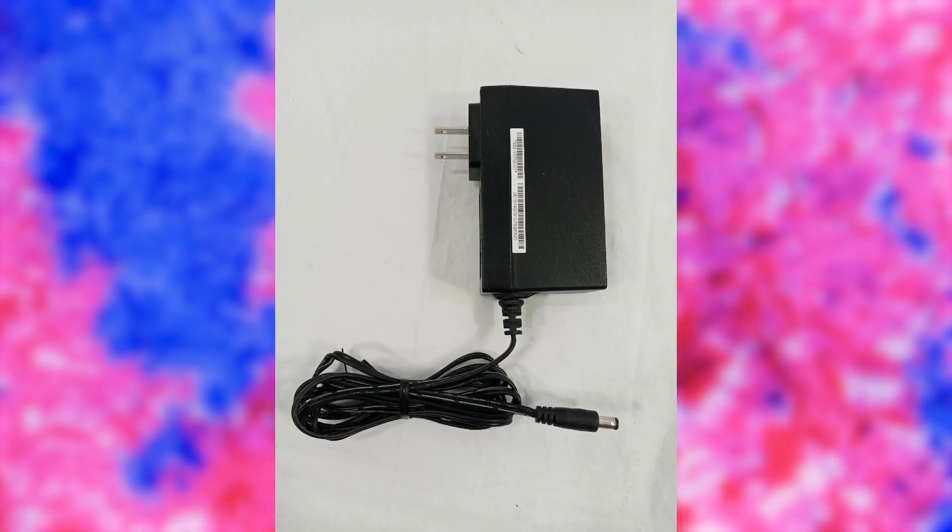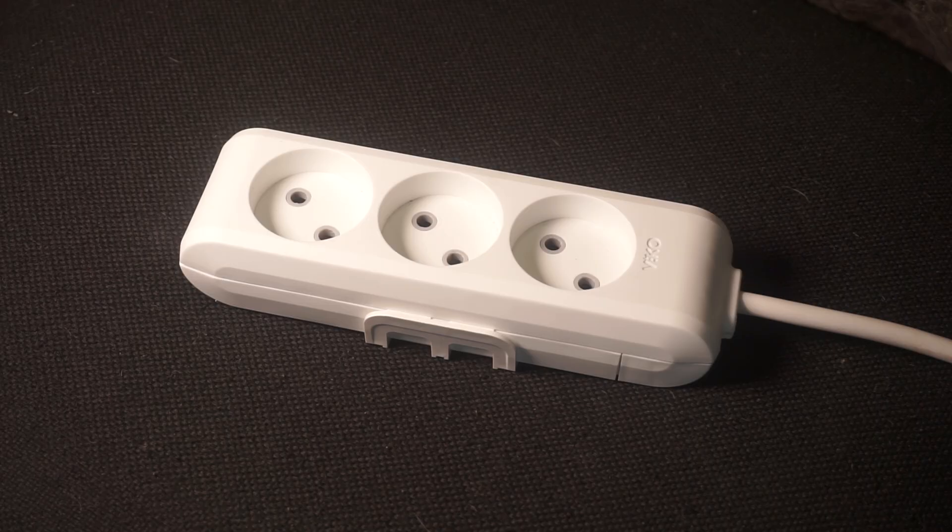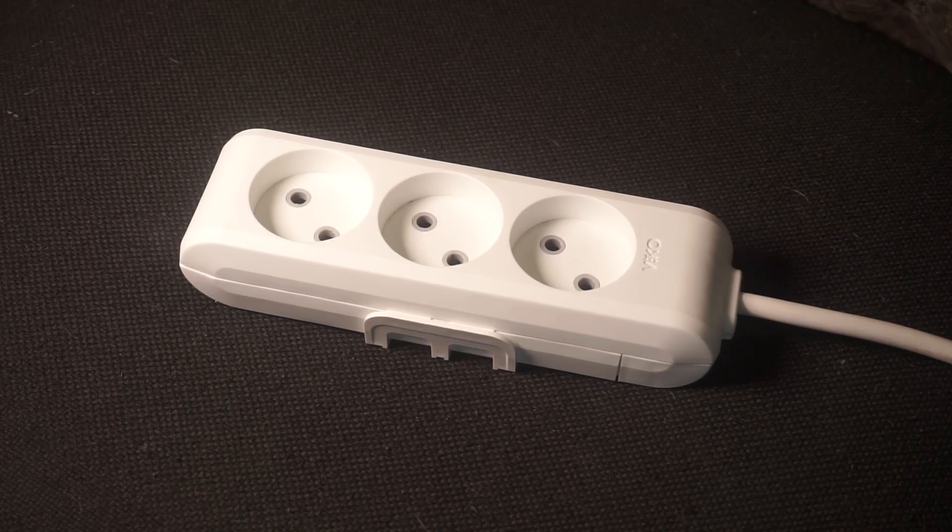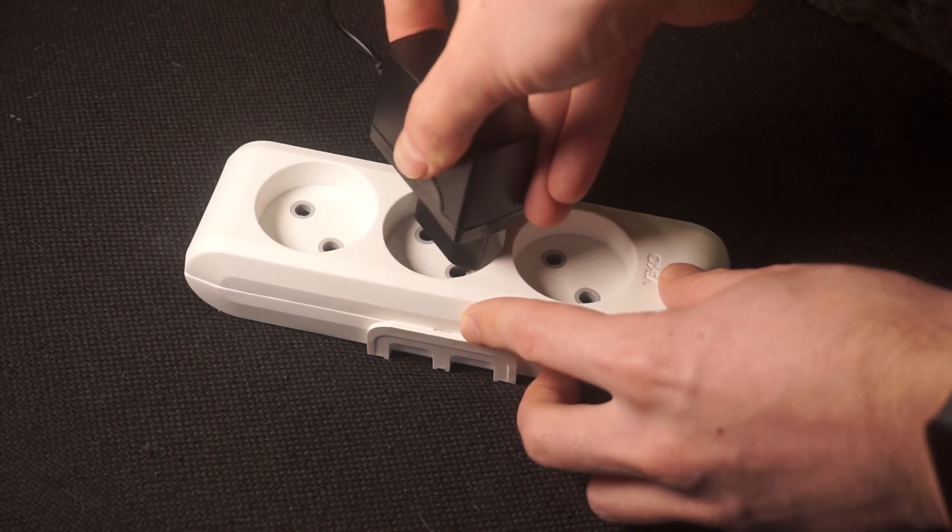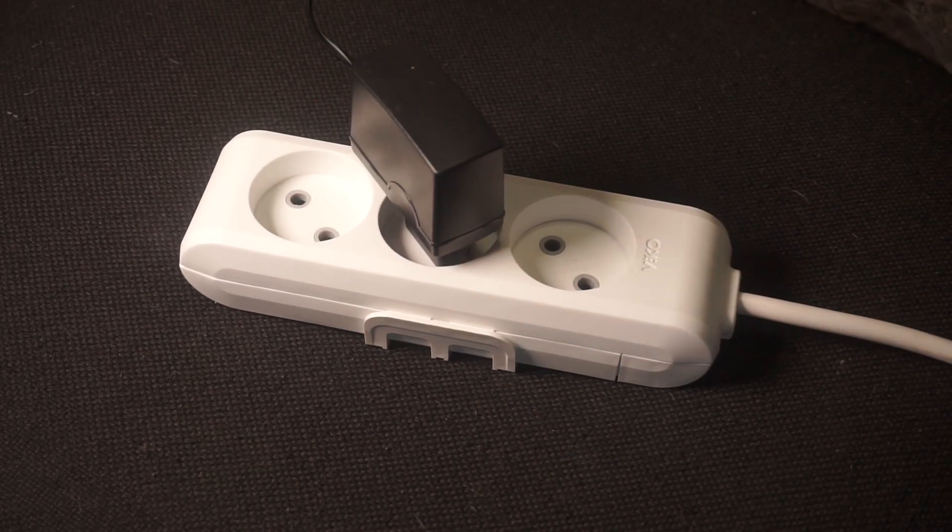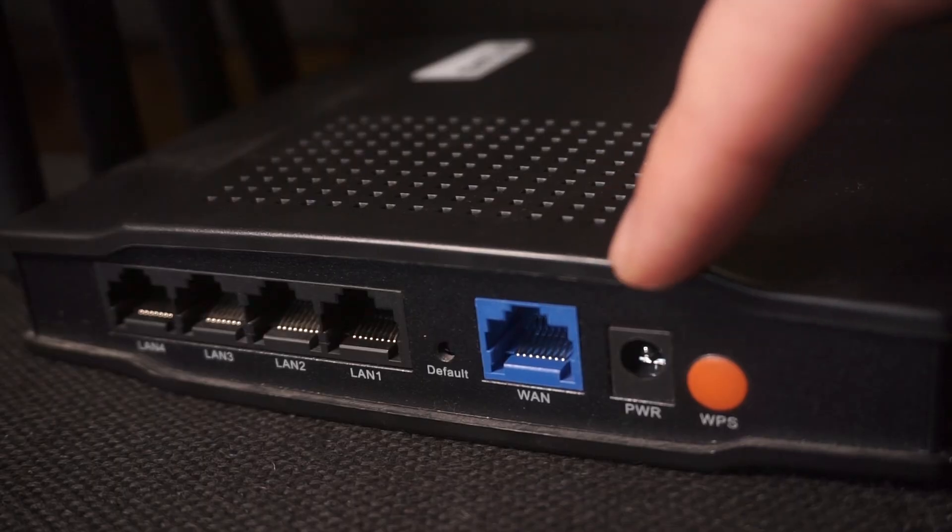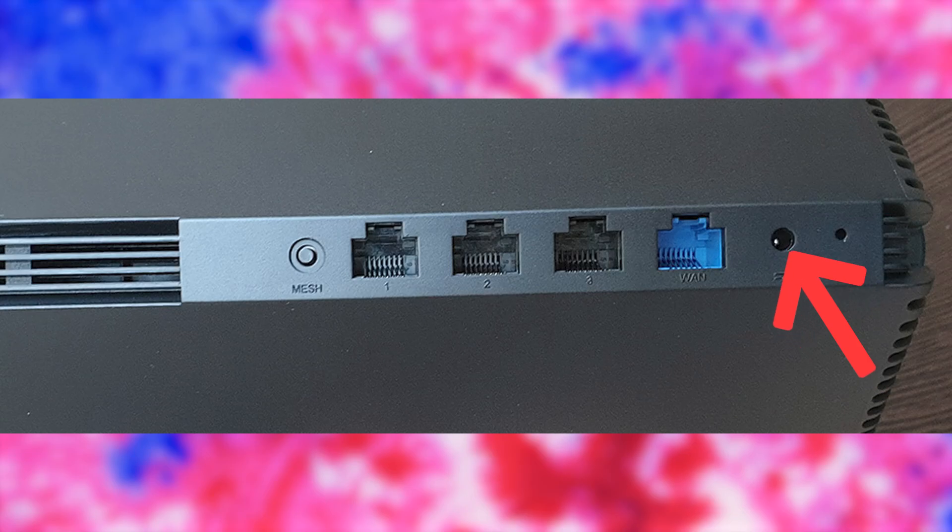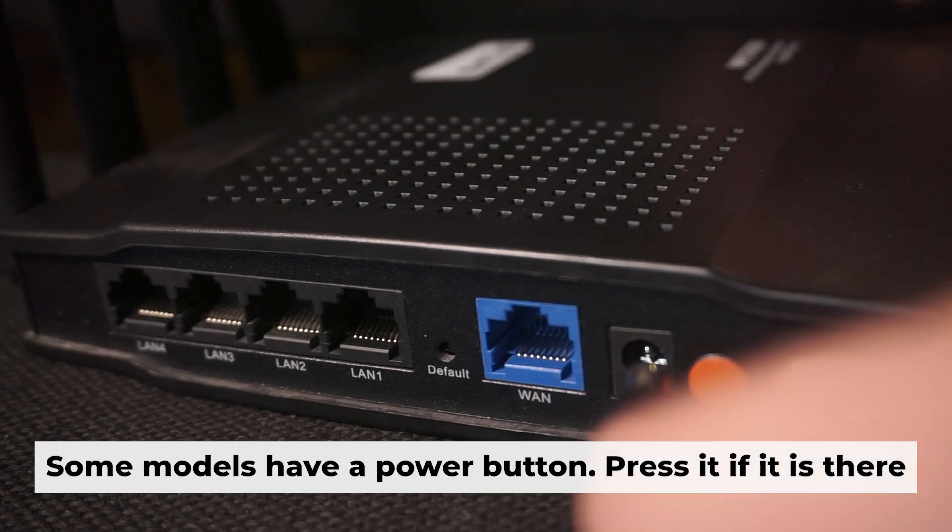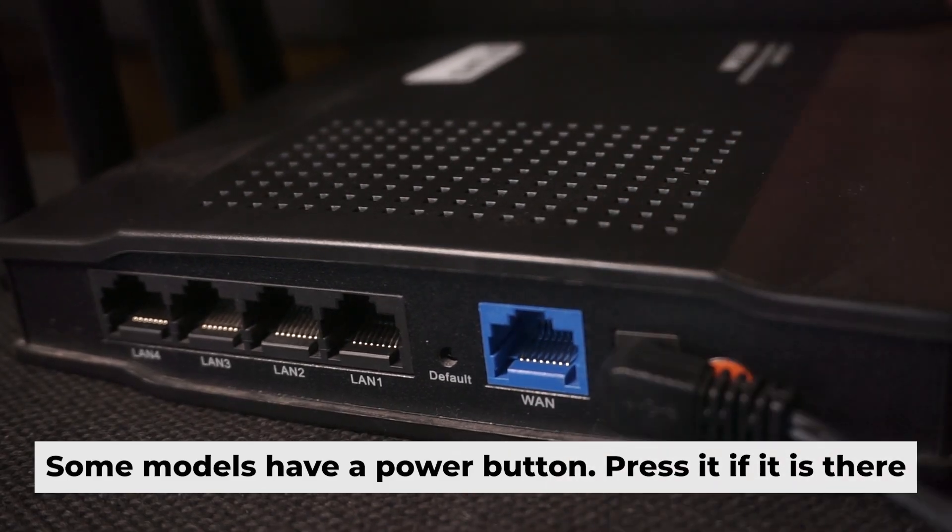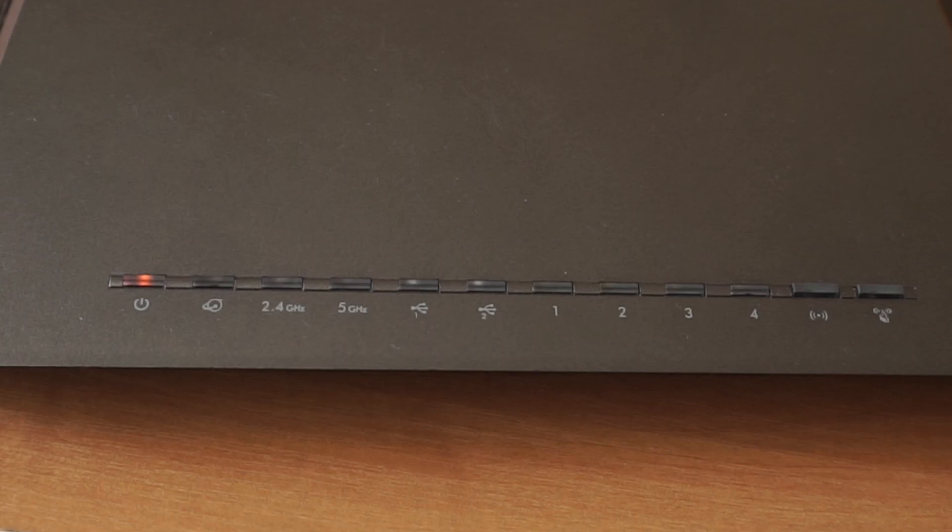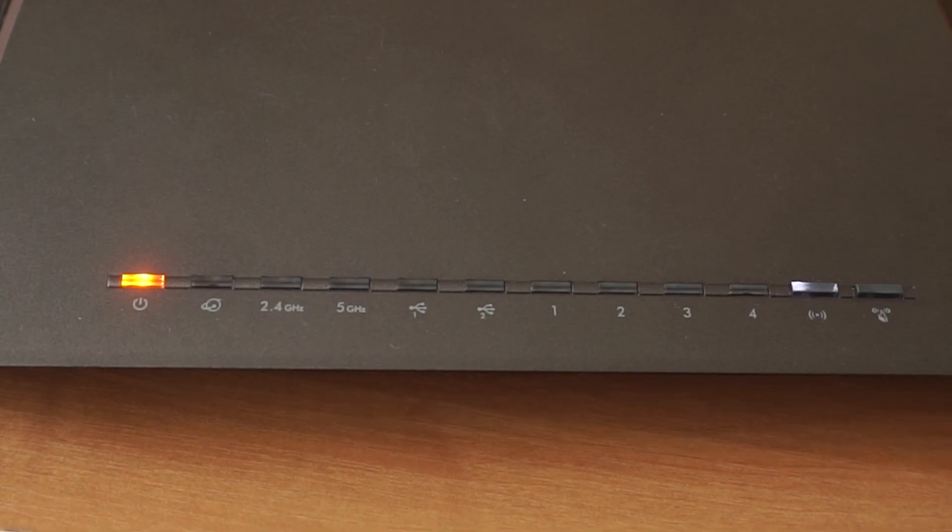First thing you need to do is turn on the router. Take the power adapter, plug one end into an outlet and the other into the router. When the router is powered on, the light will turn on. It may take a few minutes for it to completely turn on.